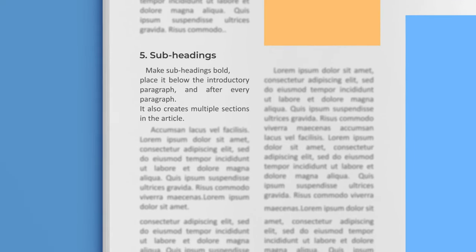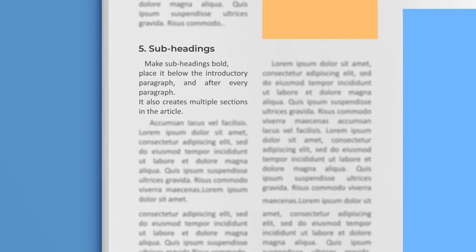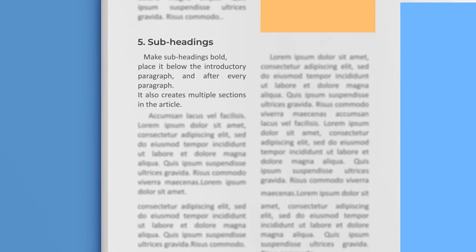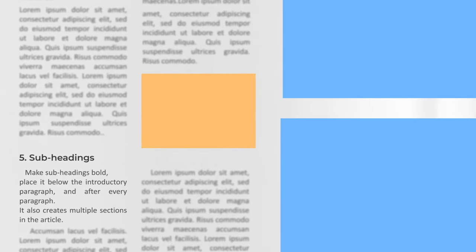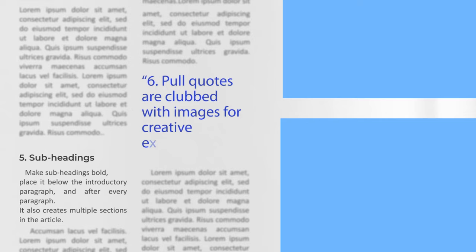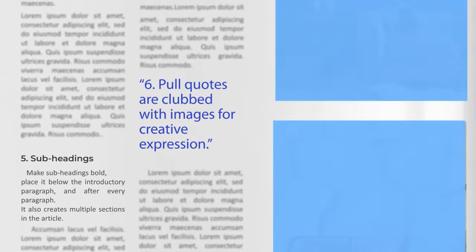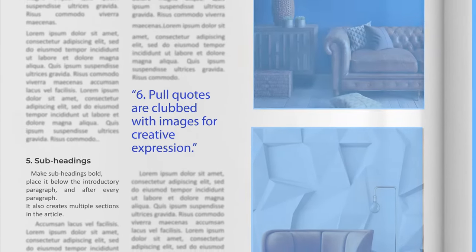paragraphs. It also creates multiple sections in the article. Number six: Pull quotes. Pull quotes are clubbed with images for